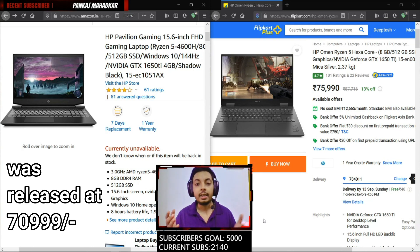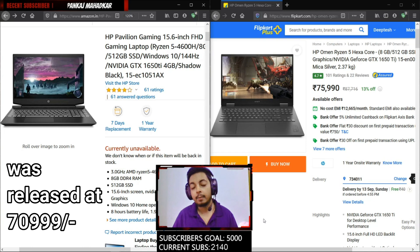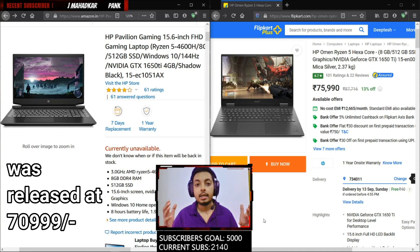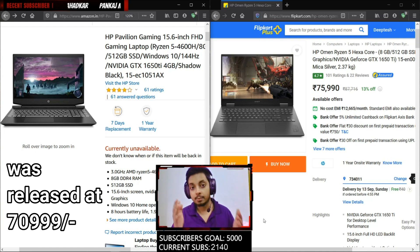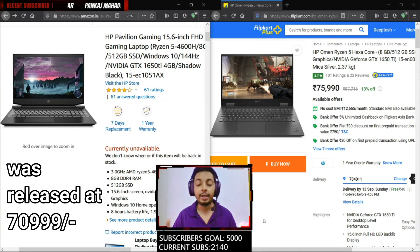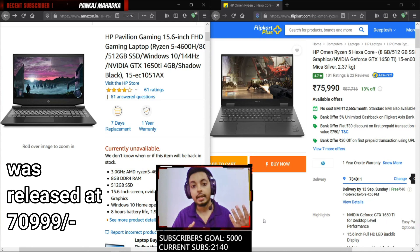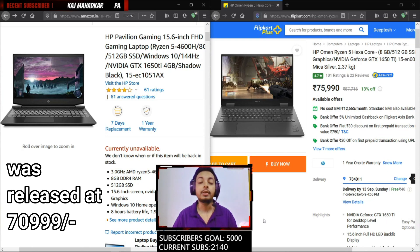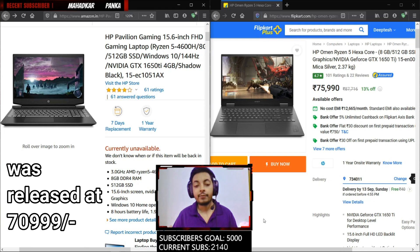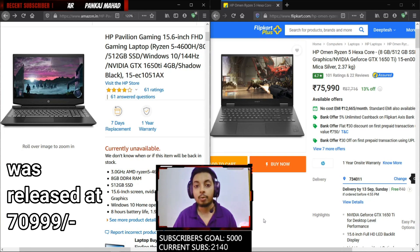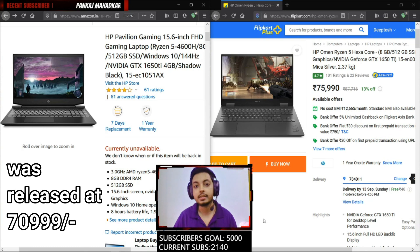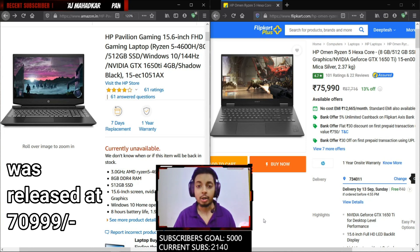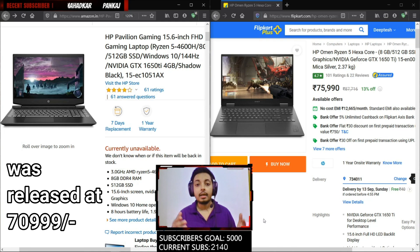Both laptops come with the Ryzen 5 4600H, which is a six core 12 thread processor, really good for both gaming as well as productivity. If you want any of these laptops for doing 3D modeling, editing, or any kind of CPU intensive work like simulation, emulation, and stuff like that, both laptops will be really good for it. The Ryzen 5 4600H is much faster than the Intel Core i5 10300H and it is also faster than the Intel Core i7 10750H when it comes to CPU performance, especially multi-threading performance.